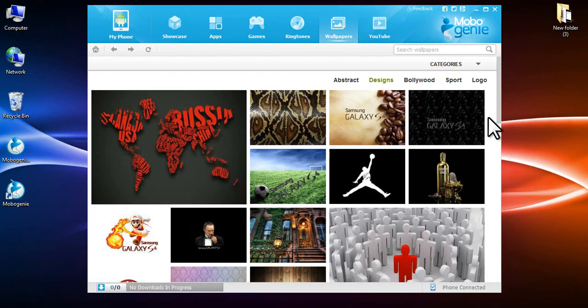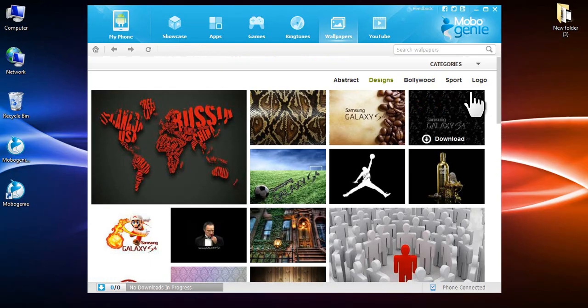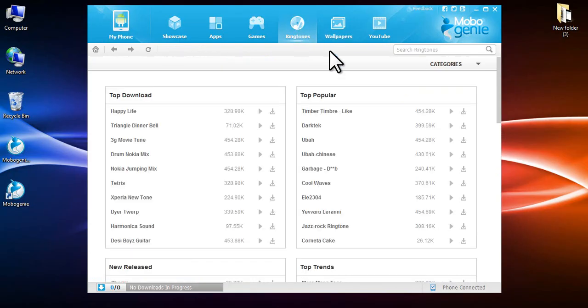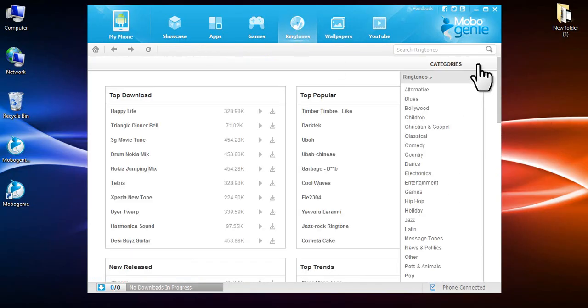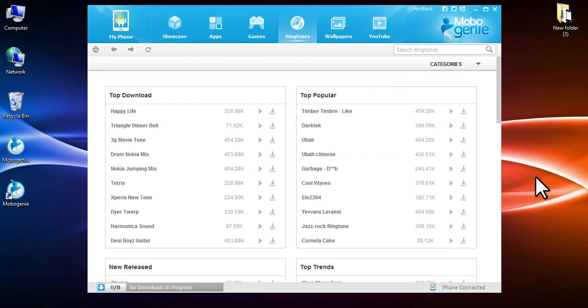Mobogenie has a great collection of ringtones for every mood and occasion. To download a ringtone, click on ringtones on the top panel. Choose from a range of categories to suit your taste.